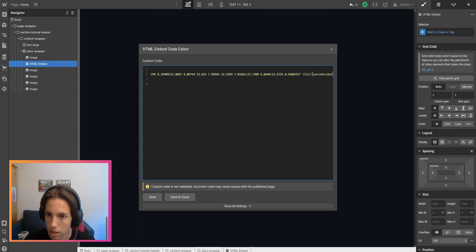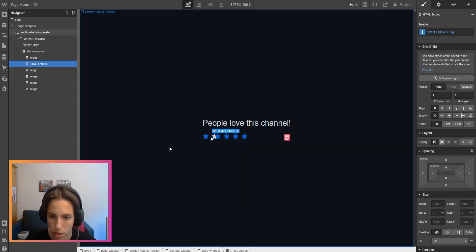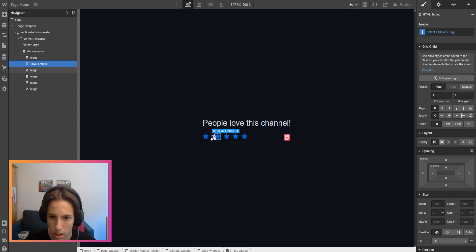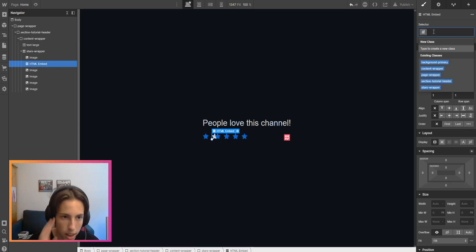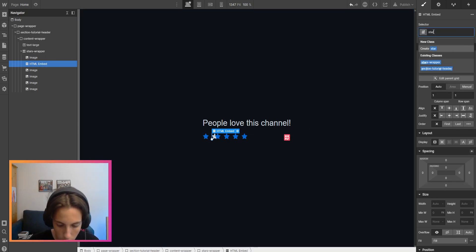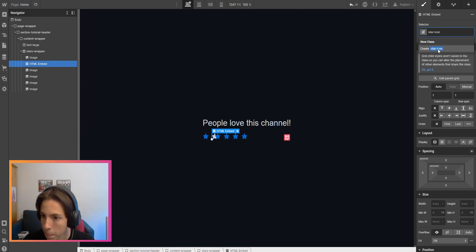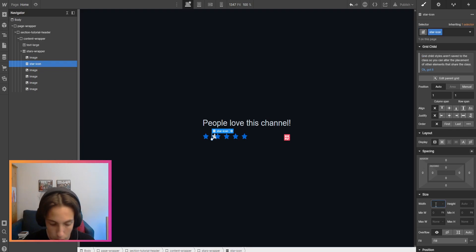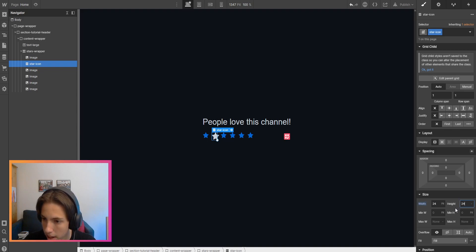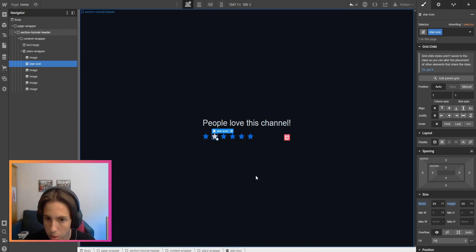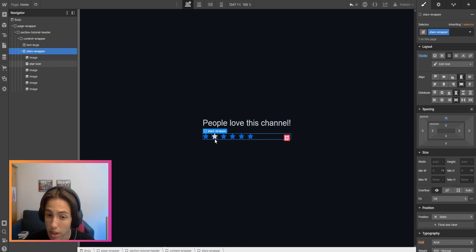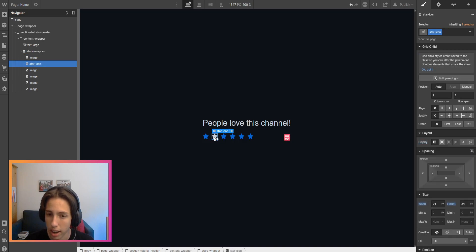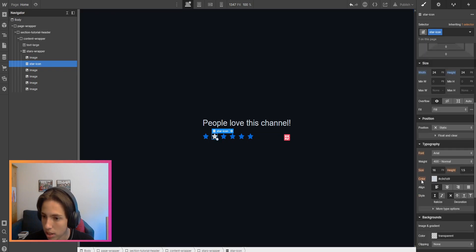Now we'll save and close, and then I'll just create a class for this star icon. I can set a width of, for example, 24 pixels and a height of 24 pixels.